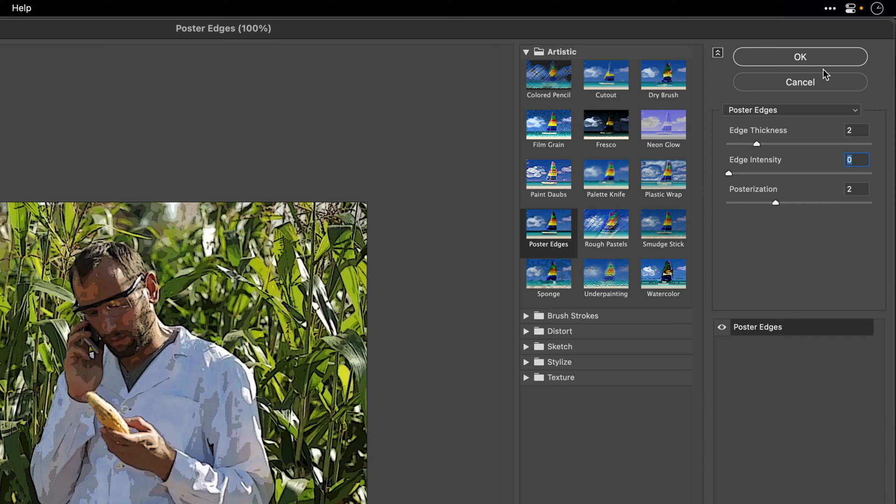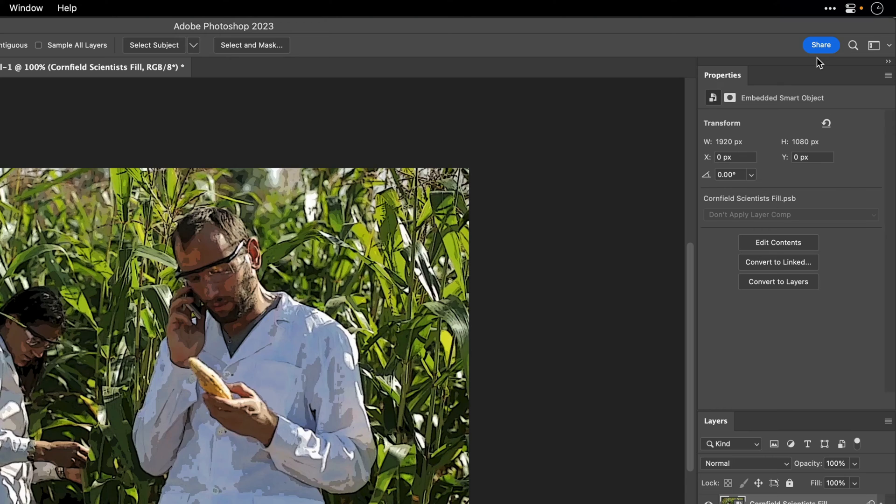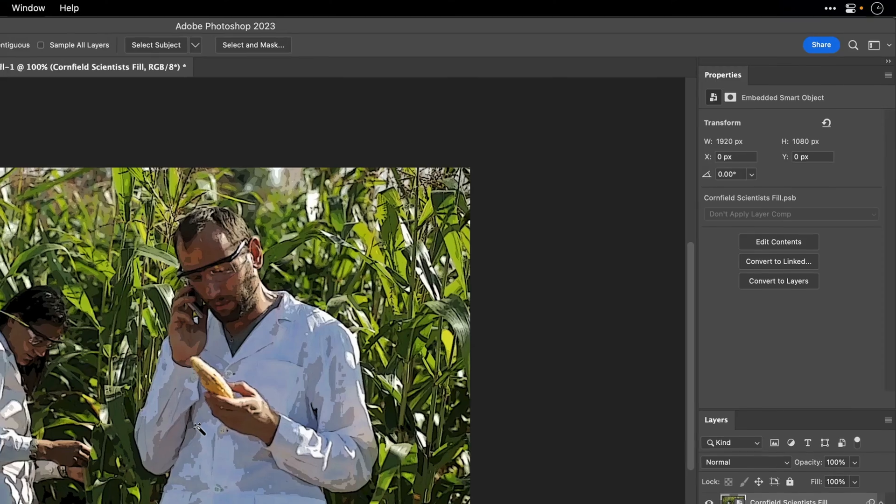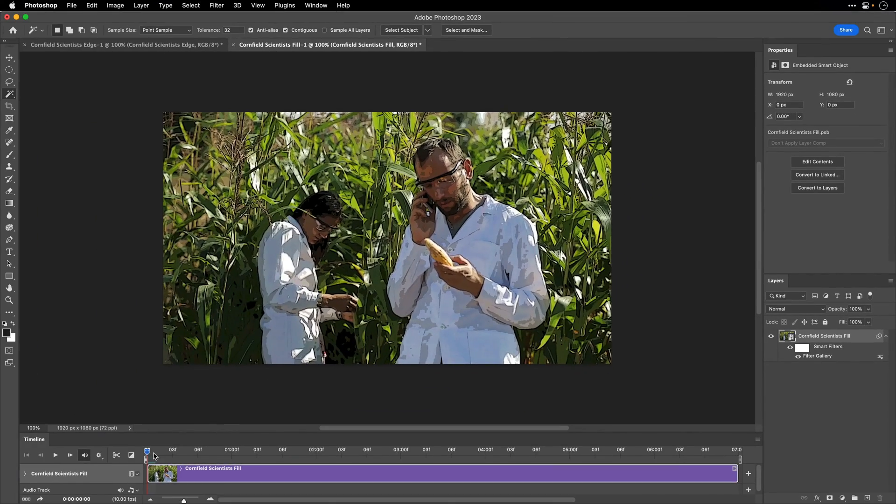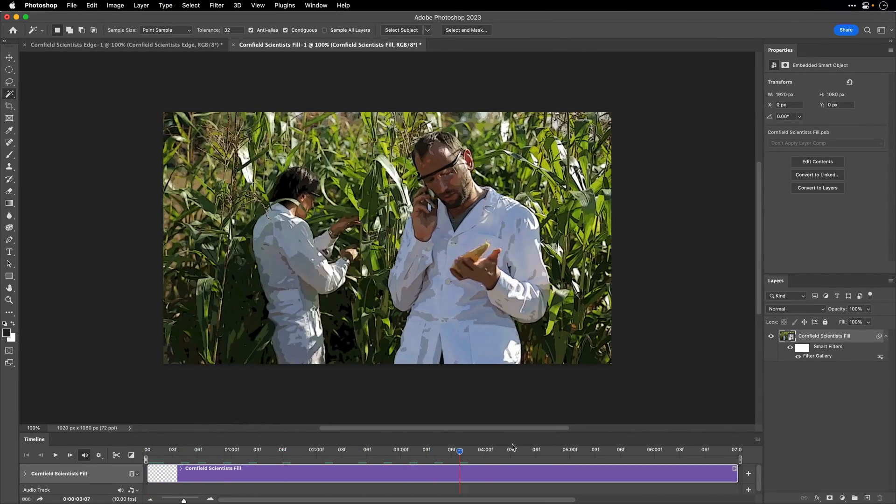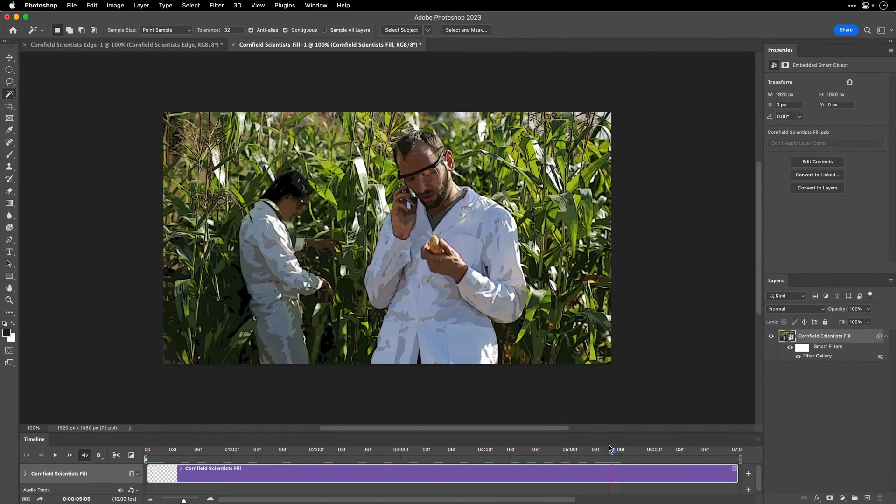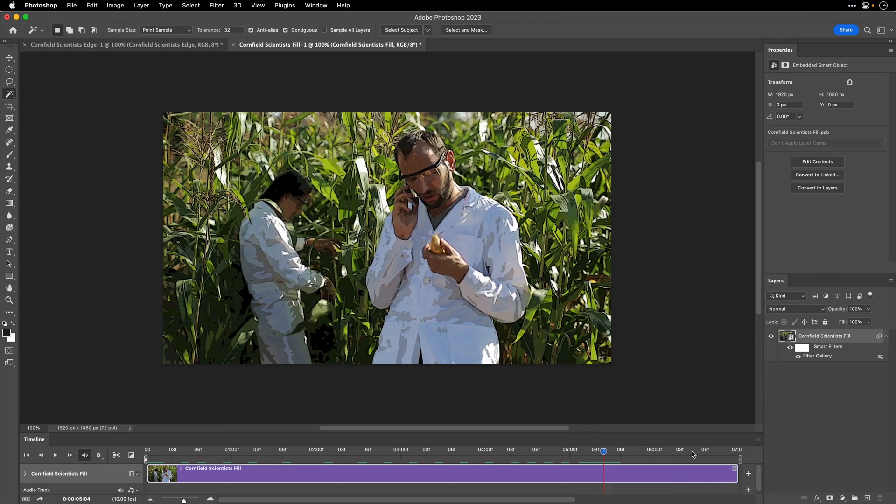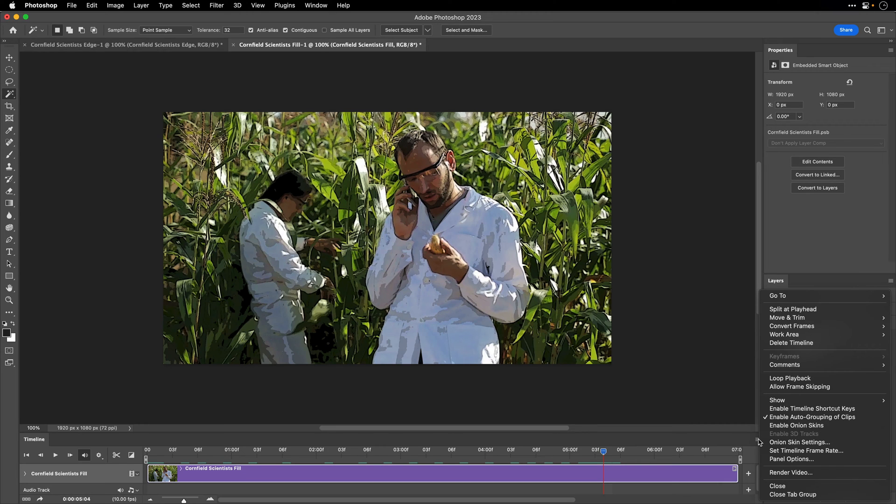So almost the default values. I'll click OK, and then just verify that it was applied to the entire footage. And I'm going to repeat the same process.